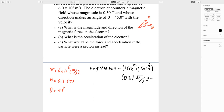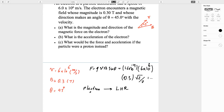For the direction: this is a negative charge (an electron), so whatever the right-hand rule gives, you reverse the result — or equivalently, use the left-hand rule. For electrons use left-hand rule; for protons use right-hand rule.